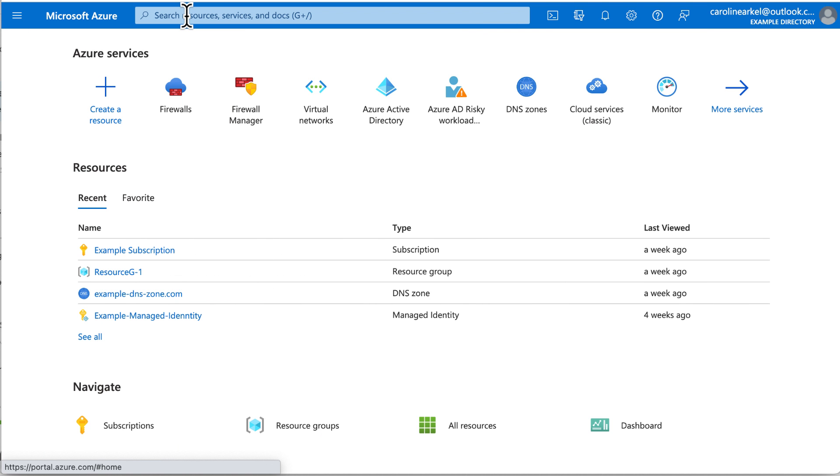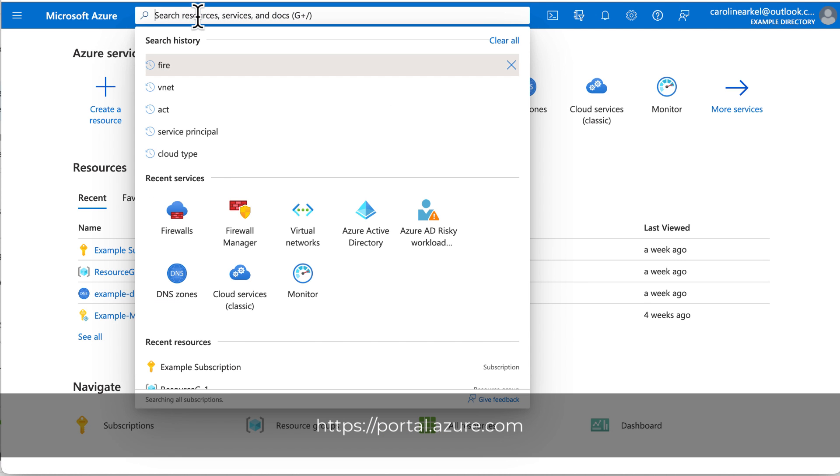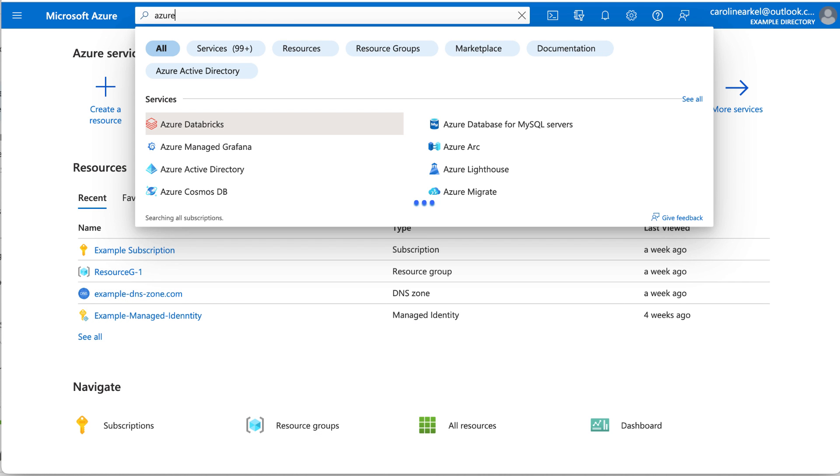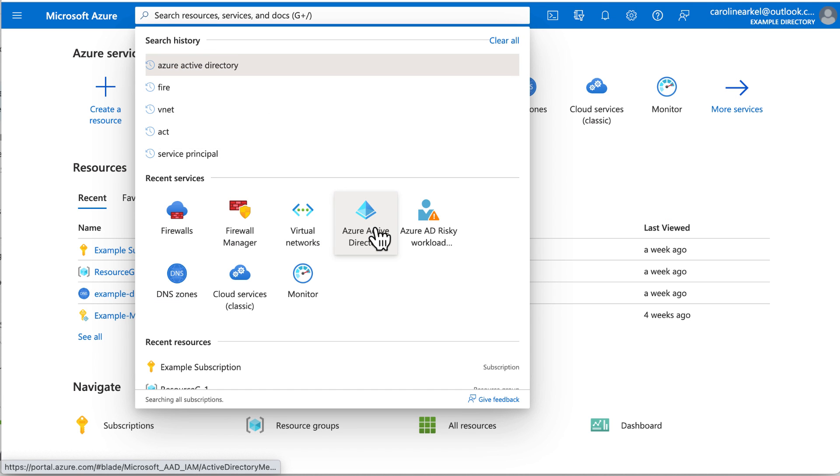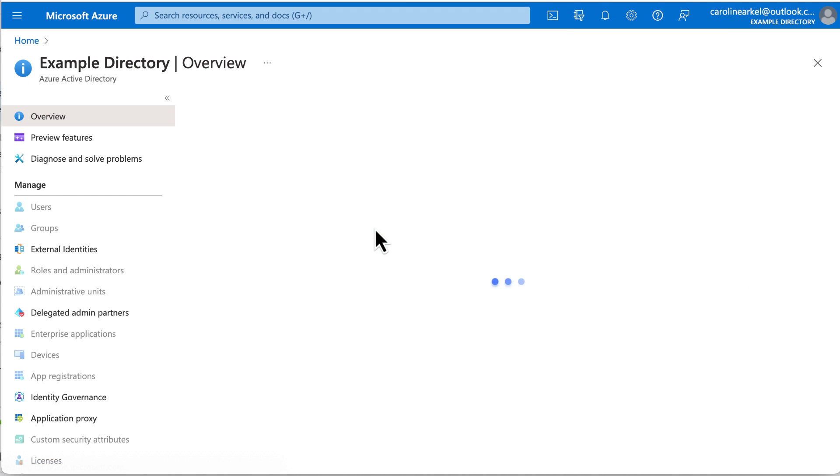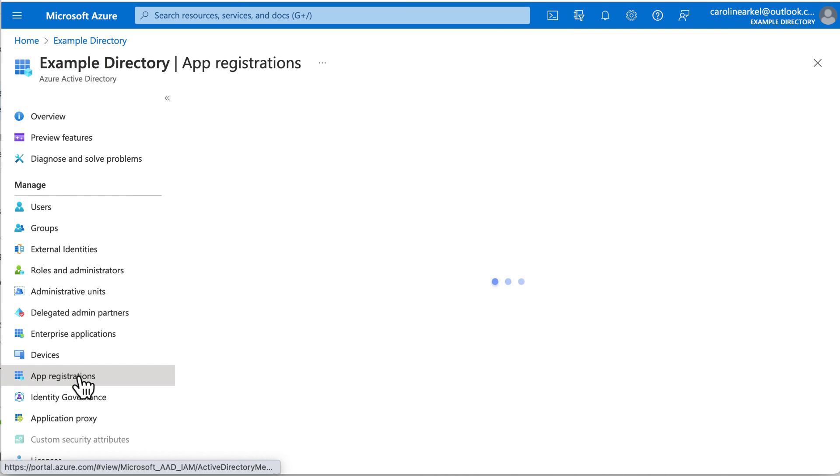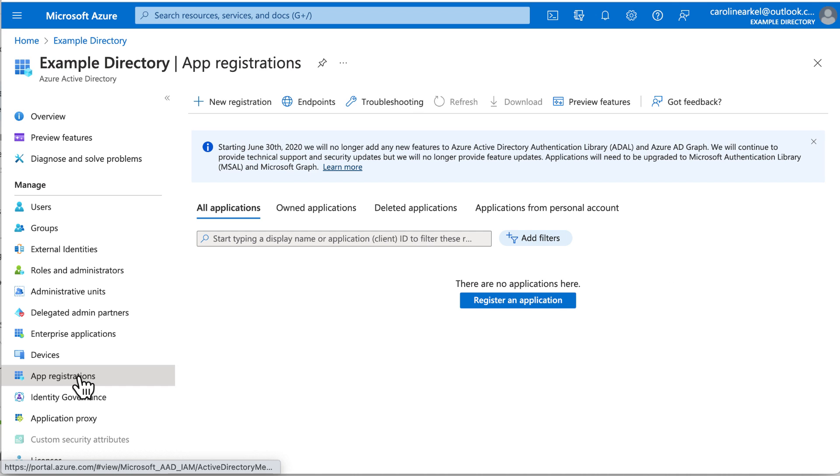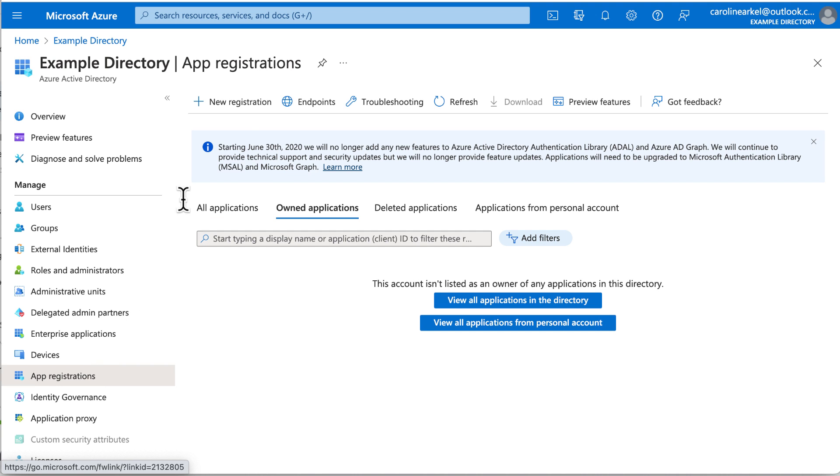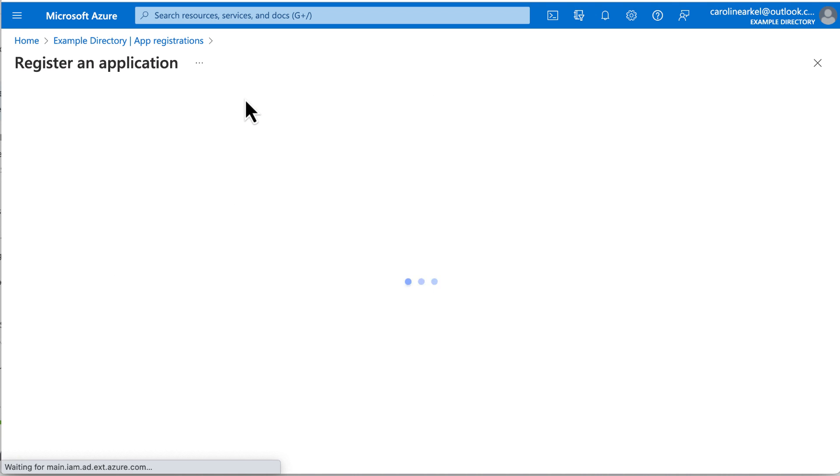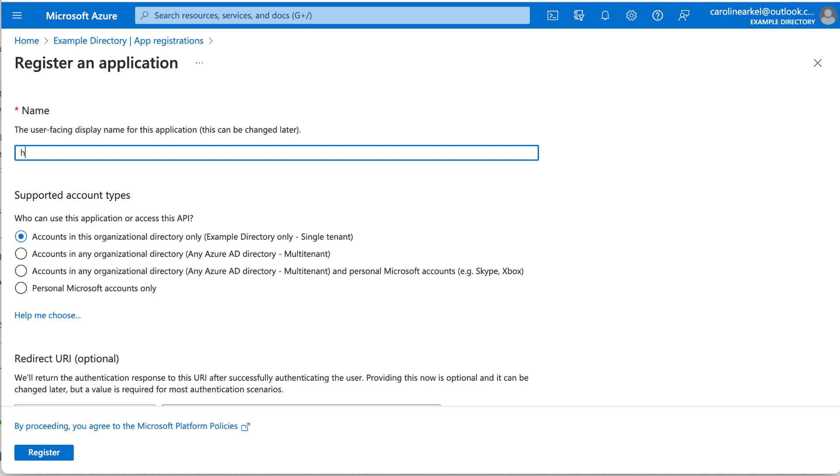A service principal is similar to a service account in an on-prem Active Directory. The service principal is for enterprise apps that need access to Azure resources. Start in the Azure portal and search to go to Azure Active Directory, soon to be renamed EnterID. Then go down to App Registrations, click New Registration, and give the app a name.